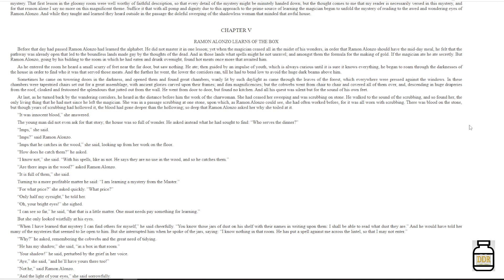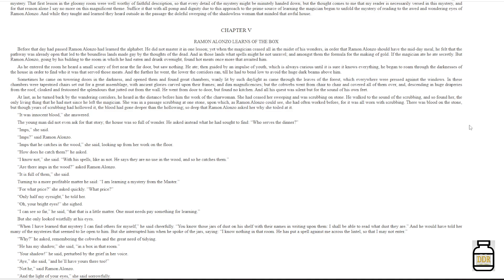If the magician ate, he ate secretly. But Ramon Alonzo, going by his bidding to the room in which he had eaten and drunk overnight, found hot meals once more that awaited him. As he entered the room, he heard a small scurry of feet near the far door, but saw nothing. He ate, then guided by an impulse of youth, which is always curious until it is sure it knows everything, he began to roam through the darknesses of the house, in order to find who it was that served those meats.